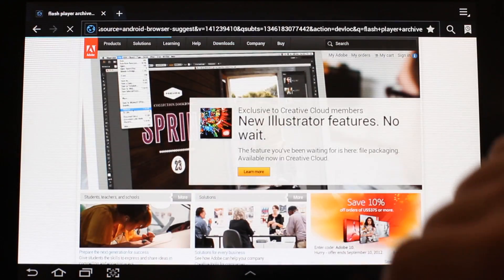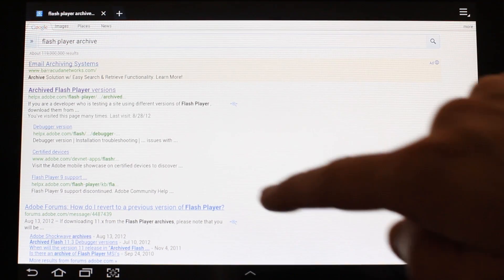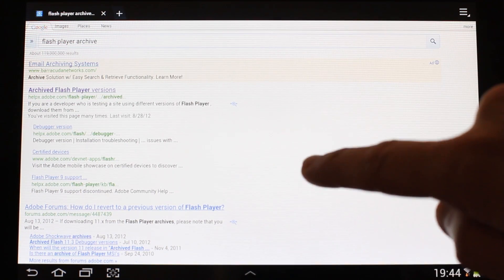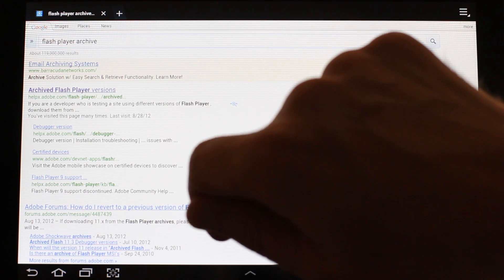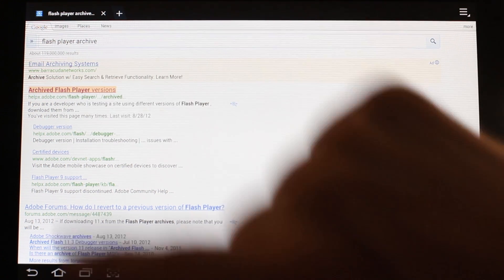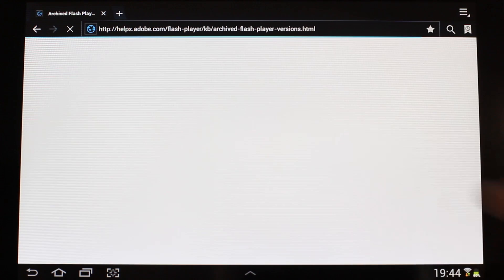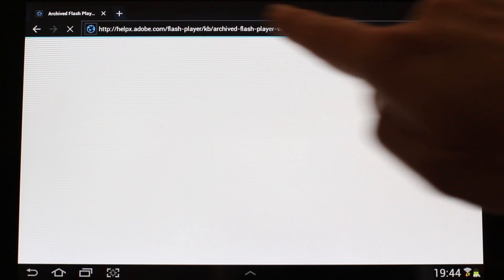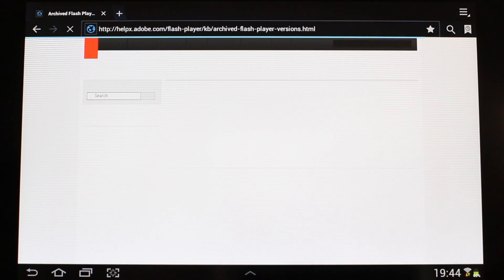Tap Flash Player Archive to select it, and on the search results page, the first legitimate hit should be Archive Flash Player Versions, so tap it to select it. We'll also include this URL in the notes that accompany this video.